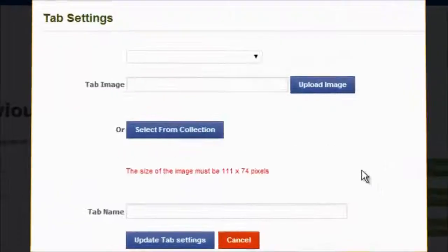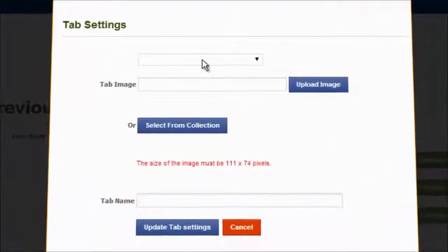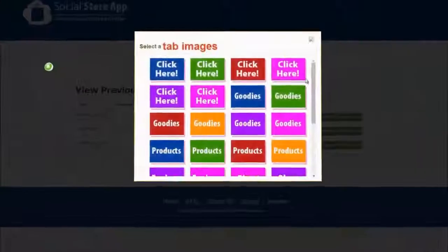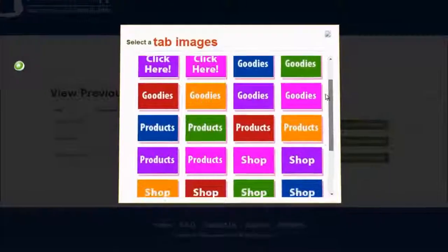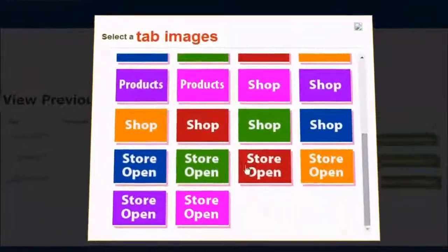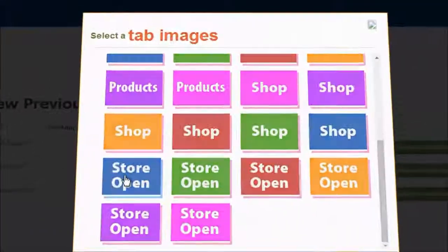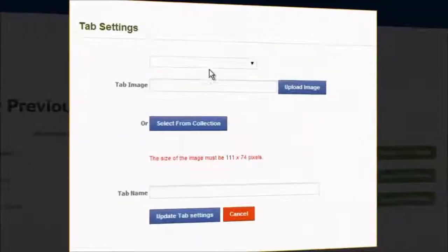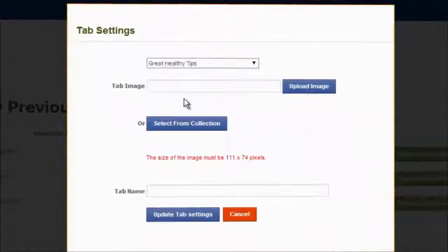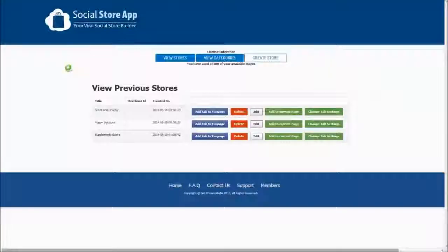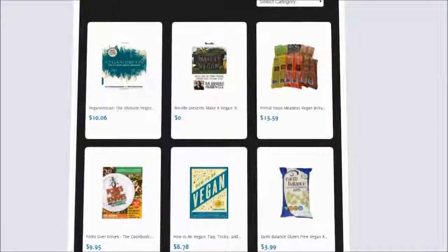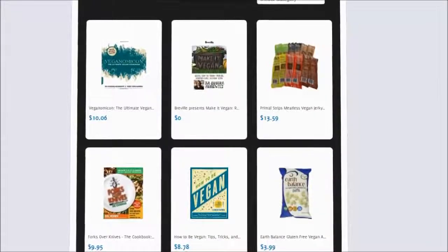Social Store App also allows you to customize your Facebook tab. You can select one of the 25 tabs provided, or you can upload your own design. Select the page that you want to place the store on, and voila! Your viral Facebook Amazon store is completed and ready for sales.